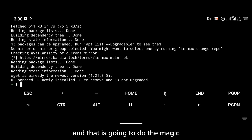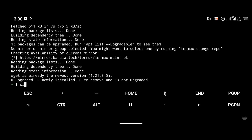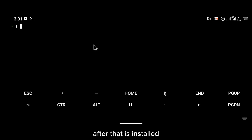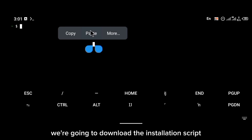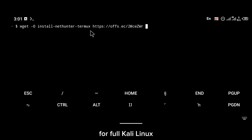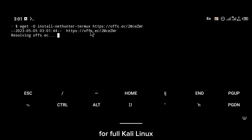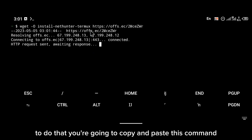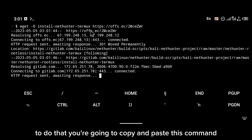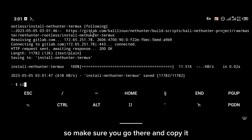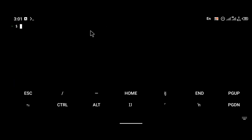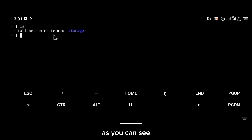After wget is installed, the next thing we're going to do is download the installation script for full Kali Linux. To do that, you're going to copy and paste this command — I'm going to leave the command in the description below, so make sure you go there and copy it.